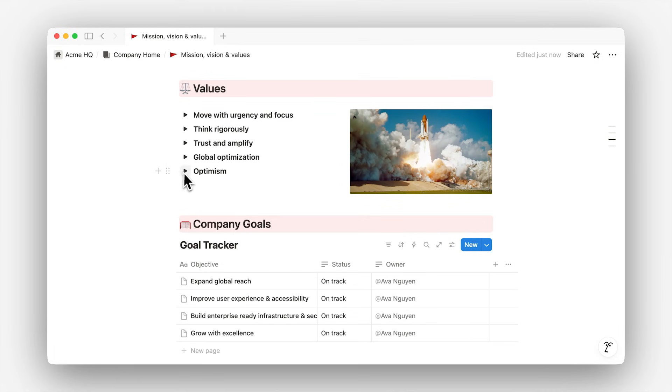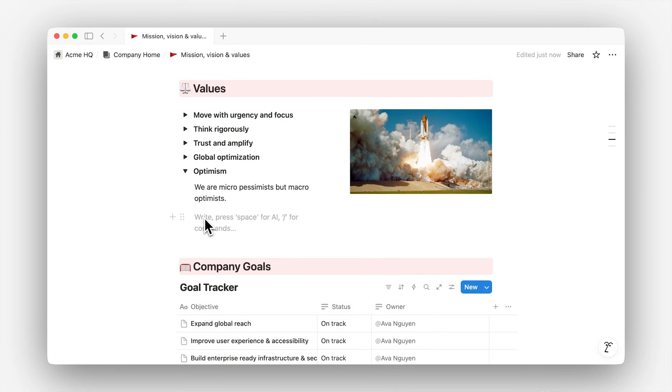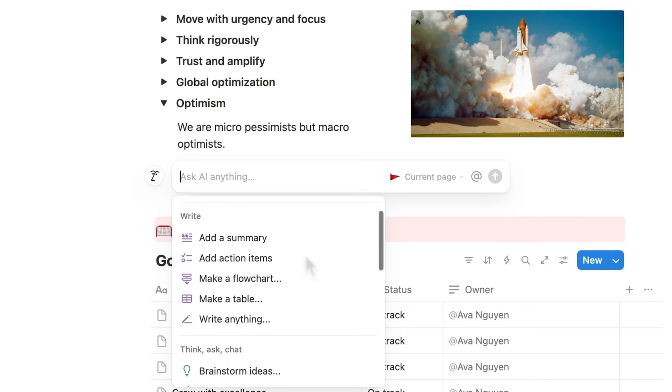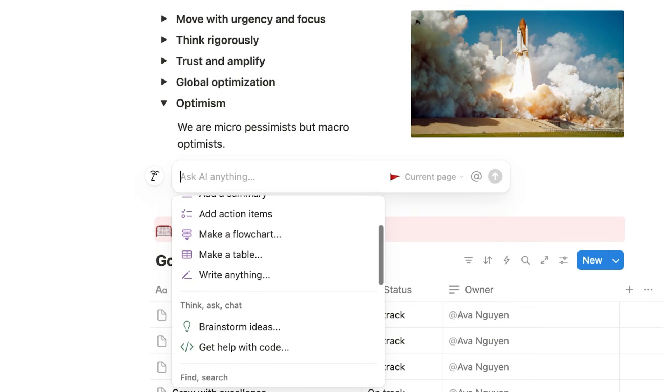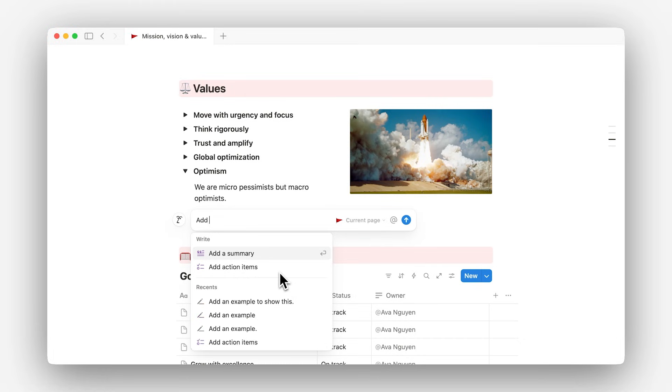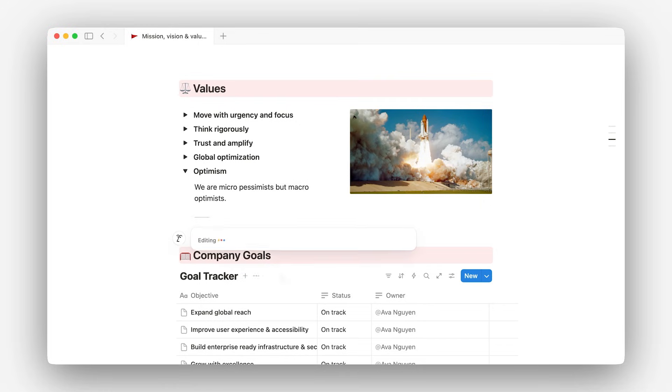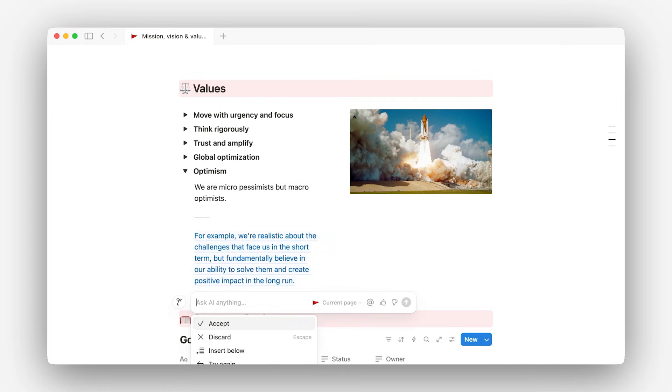One last helpful tip: on a new line, simply press the space bar to instantly bring up Notion AI. From here, you can select from tons of click actions like making a table, writing a summary, or adding action items. Or you can even write a prompt and Notion AI will get to work using the context of your page. It's like having a writing assistant built into every block. For instance, let's ask Notion AI to improve our writing by adding an example.